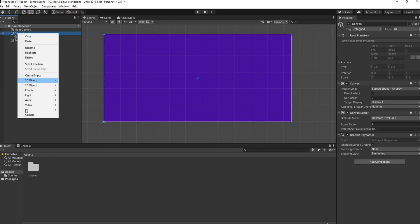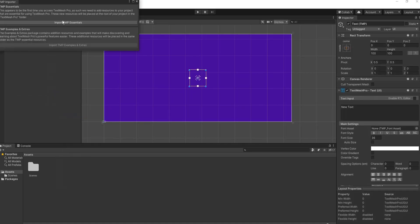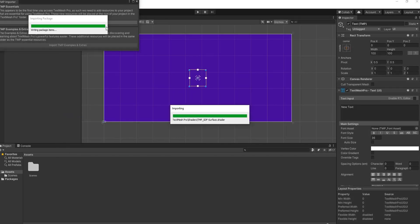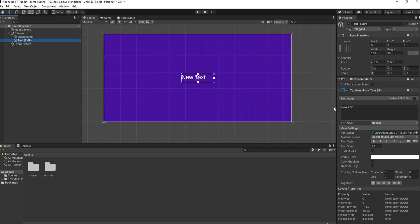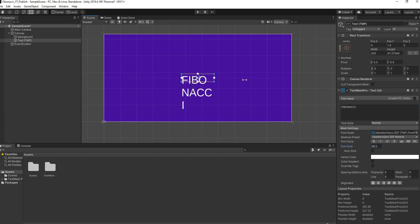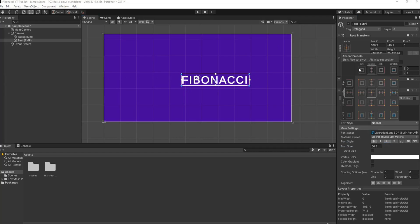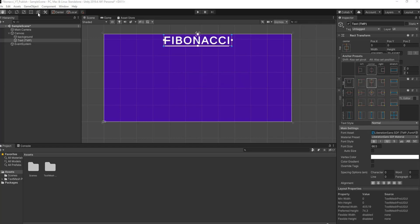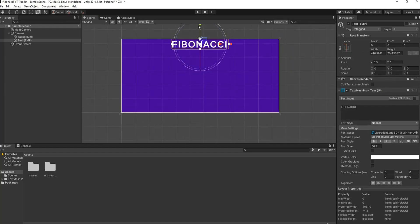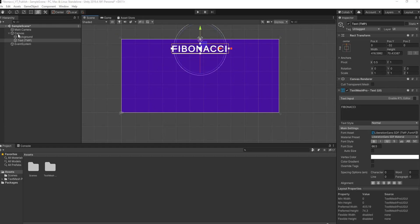We'll rename the image to 'background'. Next, go to UI and select Text Mesh Pro, import the essentials and close that off. Rename this to 'fibonacci', increase the font size, stretch it out, make it bold and underlined. In the Rect Transform, hold Shift and Alt and anchor it to the top center, then use the multi-tool to drop it down a bit.